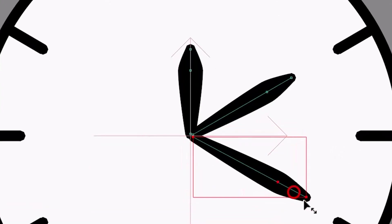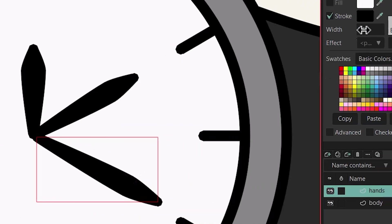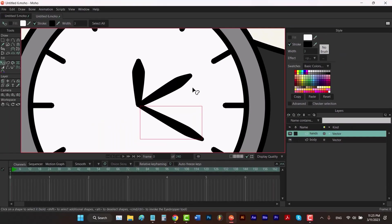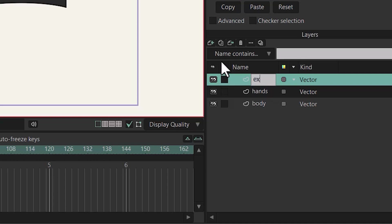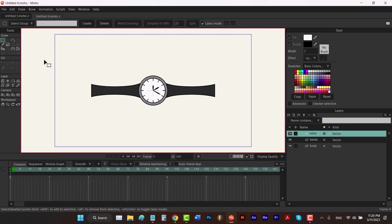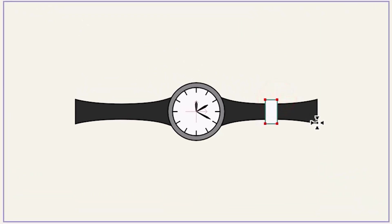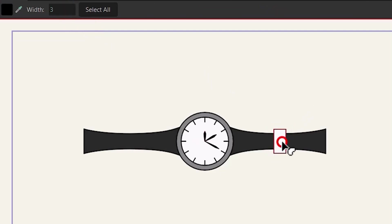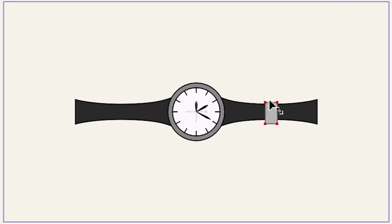By holding down Alt you can scale it a little bit. Hit Q to select this shape and set the width. Now to reset your view you can press Home on your keyboard. Let's add a new layer — I'm gonna call it 'extra'. It's time to draw a rectangle somewhere around here. Hit the T key and set this Y value to zero, hit Q, select the shape, and choose a gray color for it. Let's change the scale by holding down Alt.